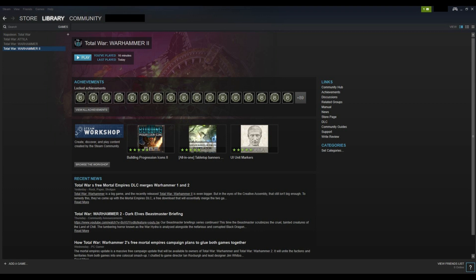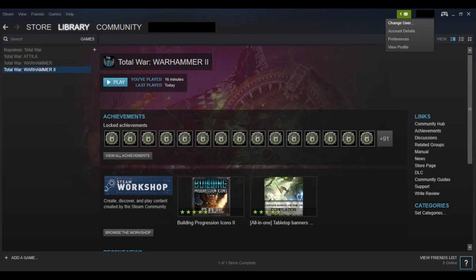Step 2. Click the name of your Steam profile in the upper right corner of the screen. A drop-down menu appears.